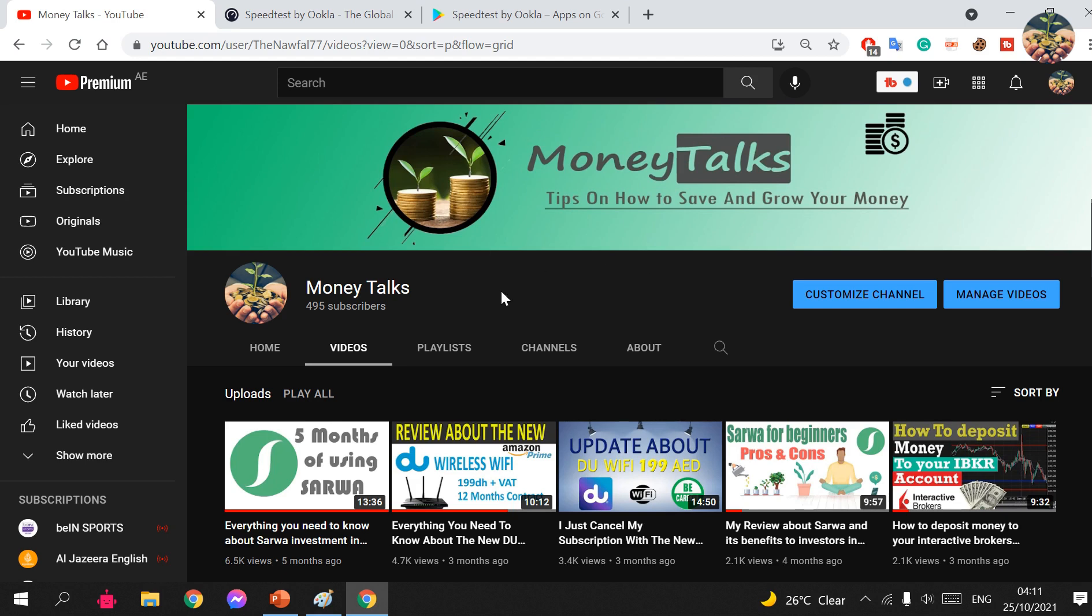Make sure to subscribe to support my channel - I really appreciate your support. If you have any questions, just make sure to write them in the comment section below and I will be glad to help you. Thank you so much and have a nice day.